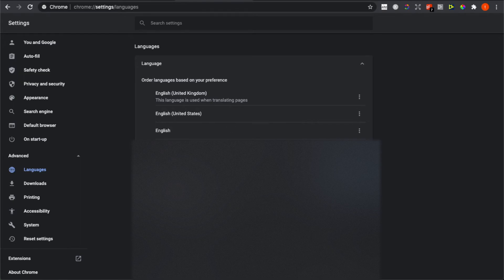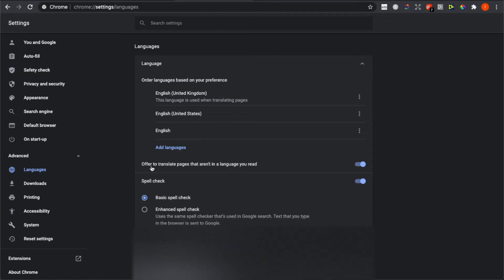At the top of the Languages section, you will see a button that says 'Offered to translate pages that aren't in the language you read.' Toggle this off, and that's how you can basically turn off Google Translate in your Google Chrome.